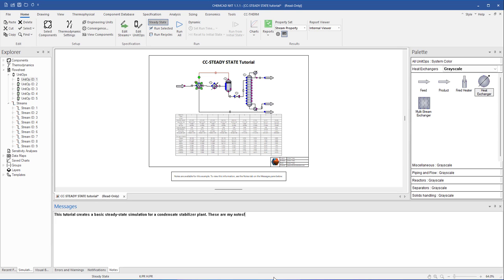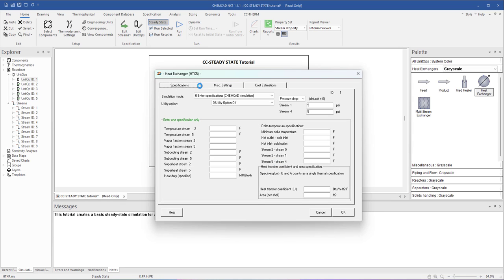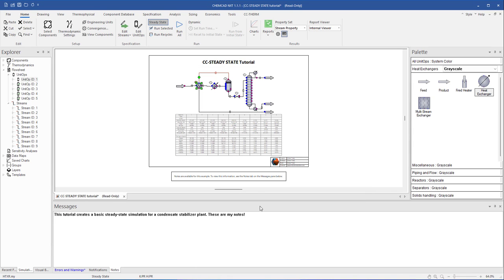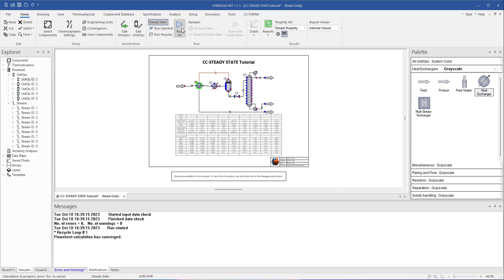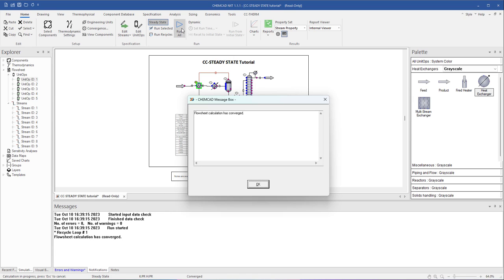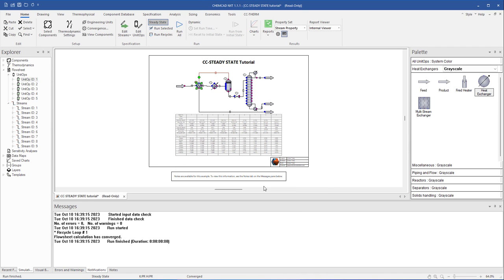Let me make some changes once again to converge my simulation. I click Run All to run the simulation. You can see here in the Notifications tab, some information about my run has appeared here. It let me know the run has converged. And also here in the Status bar, you can see that my simulation has converged.